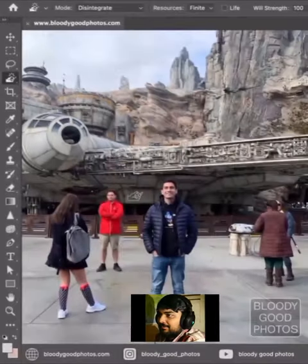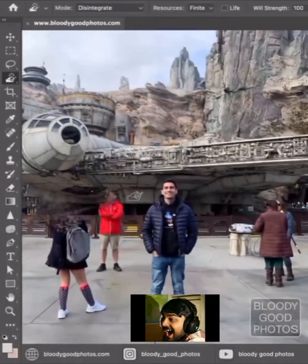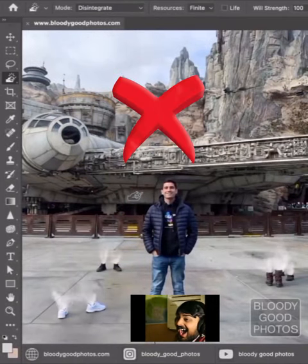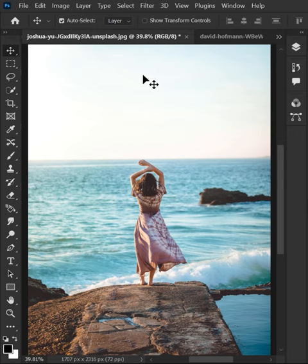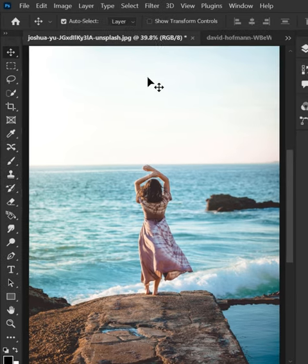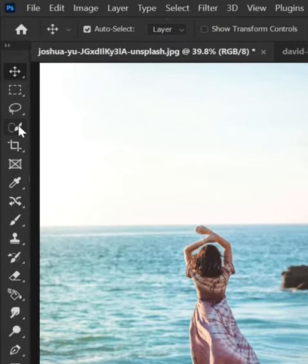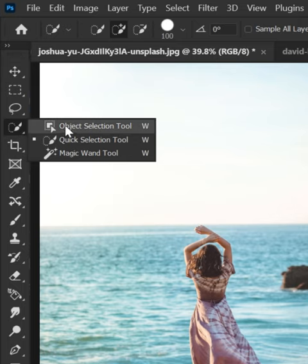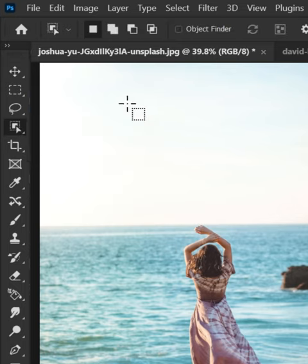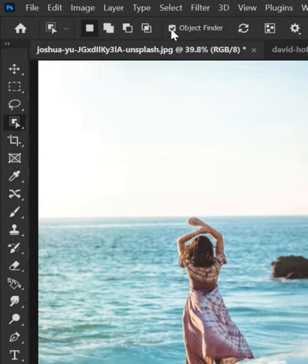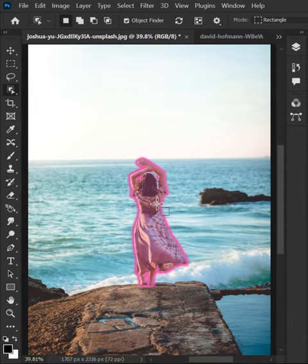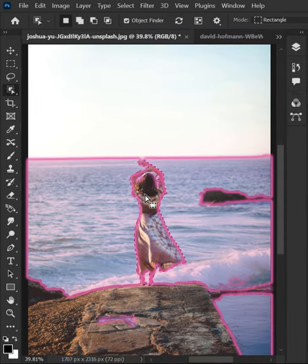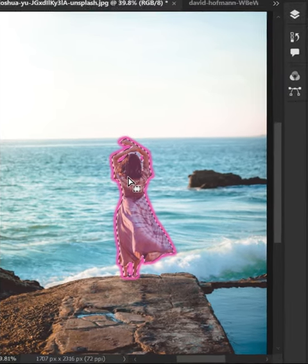You can't remove the people from the picture like this. Let me show you the best way. Go to the toolbar and select the Object Selection Tool. Check the Object Finder box in the option bar to easily select the person like this.